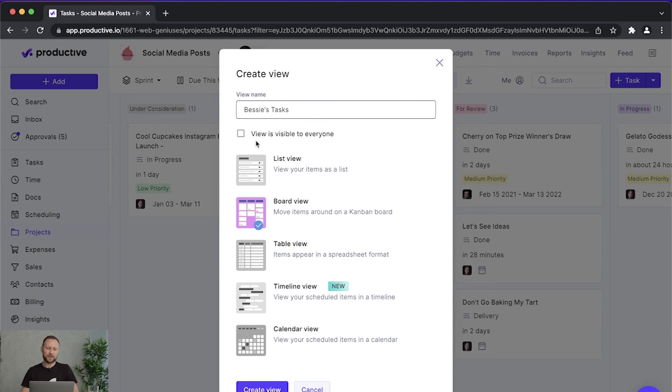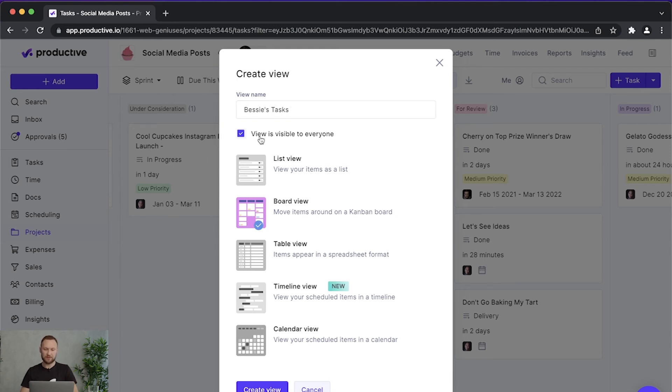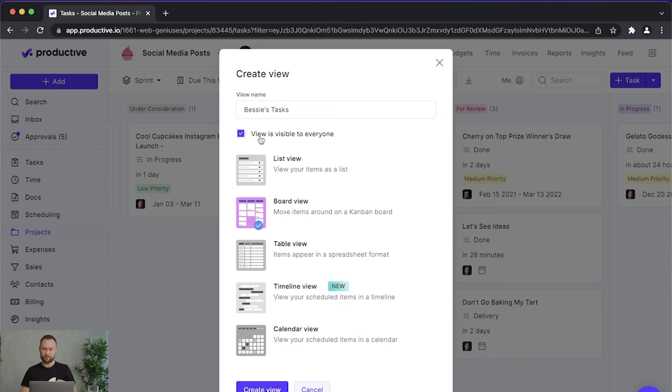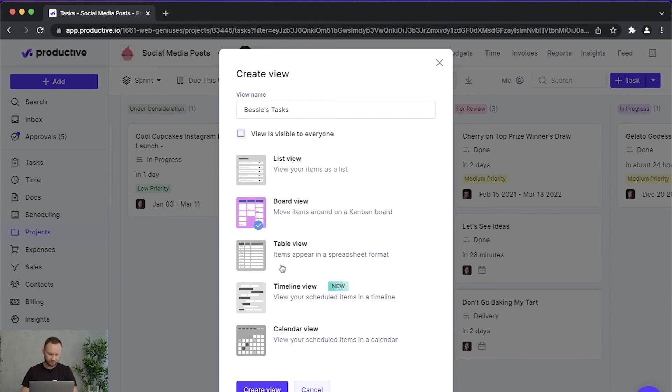Here I can select if this view will be public or private. If this view is visible to everyone, that means that each person that can view this project will see this exact configuration. If I leave it private, then I will be the only person who can see it. Let me create this view.